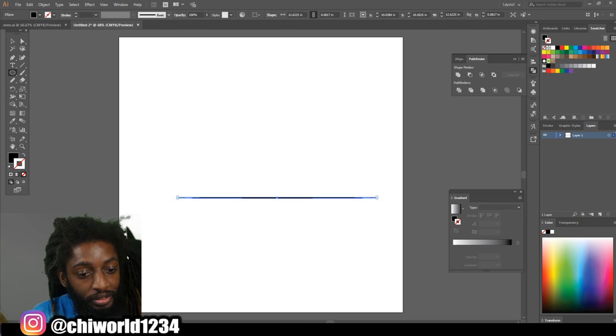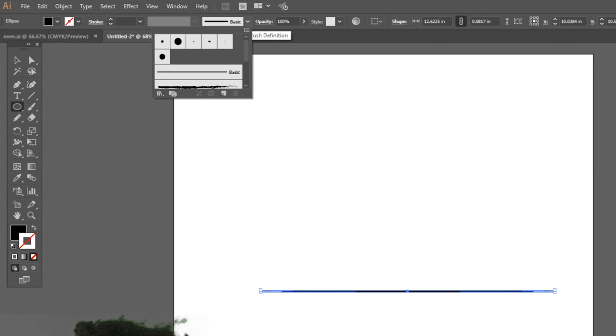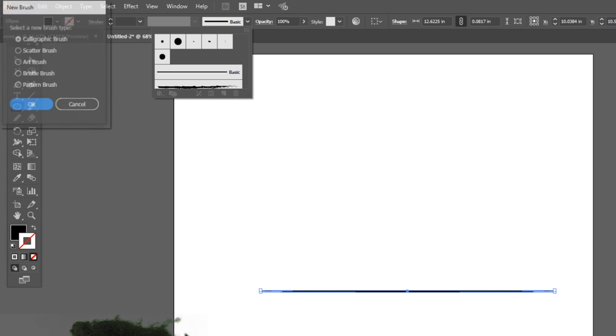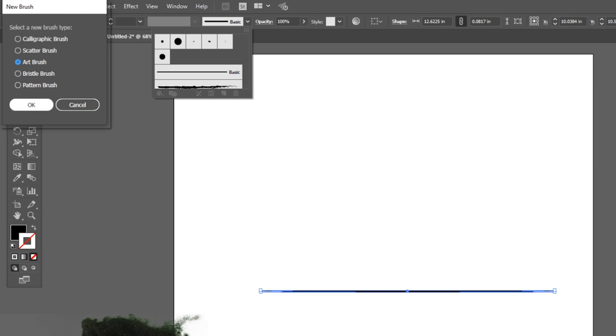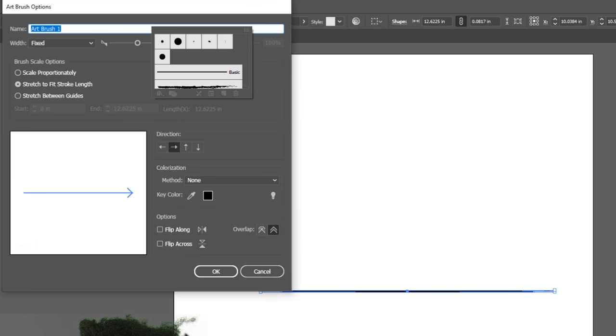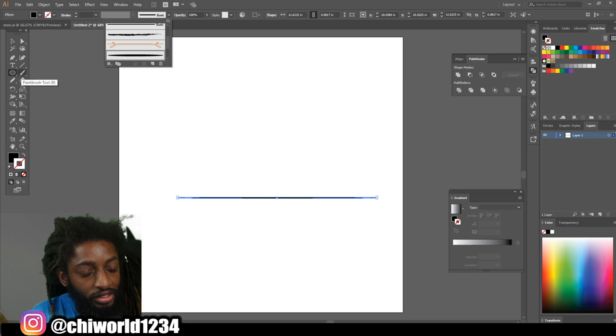While you still got it selected you want to come up here, hit this drop down menu, go to new brush, then you want to go to art brush and then you want to hit OK.